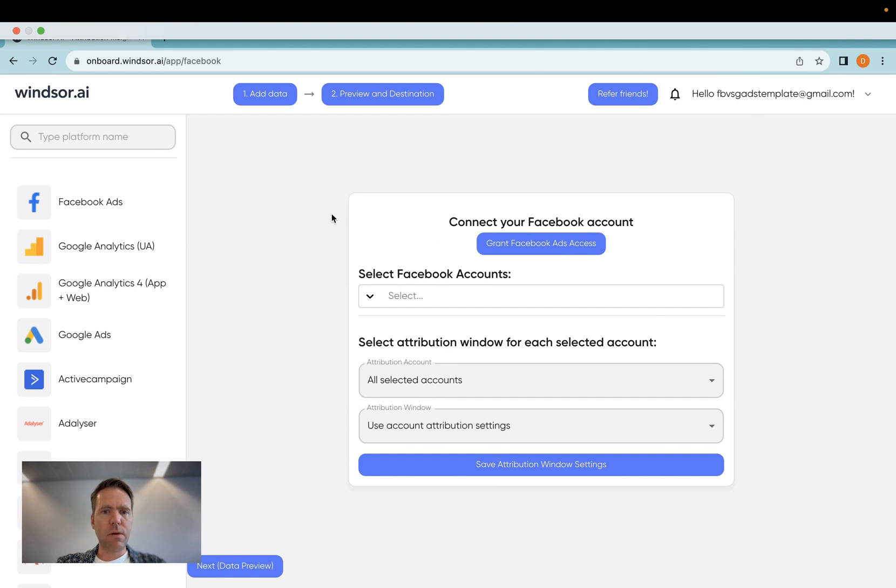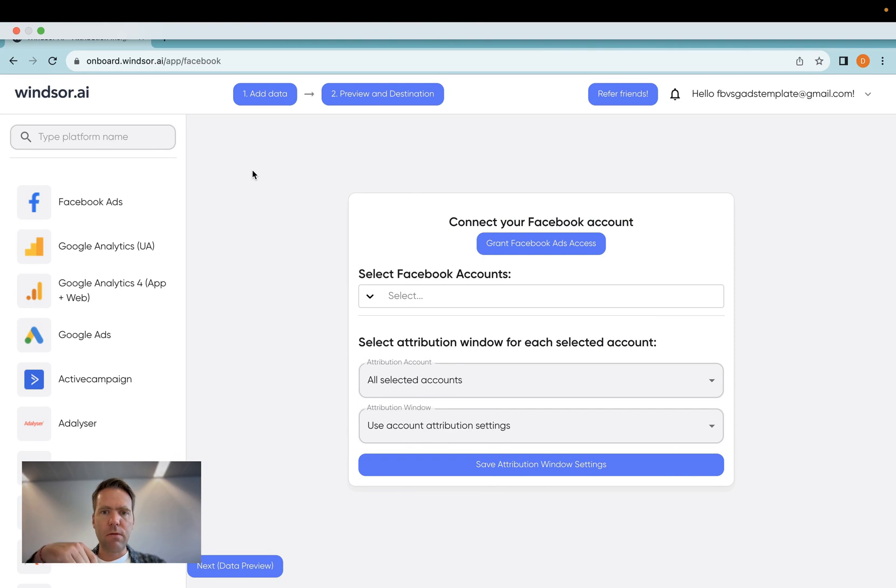As a first step, you'll need to create an account with us. The link to do so can be found in the description below.